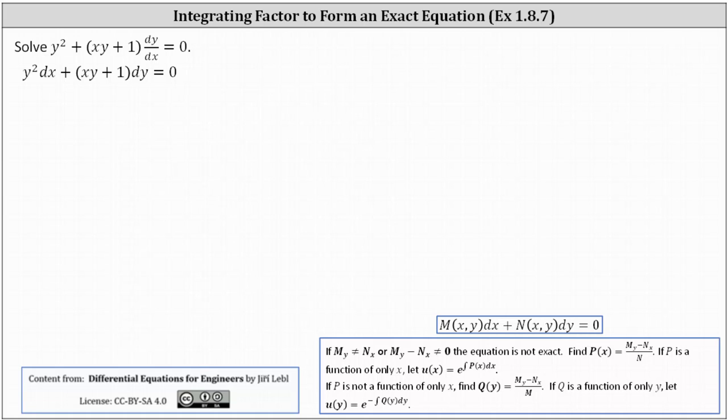This lesson will show how to solve a differential equation by using an integrating factor to form an exact differential equation.